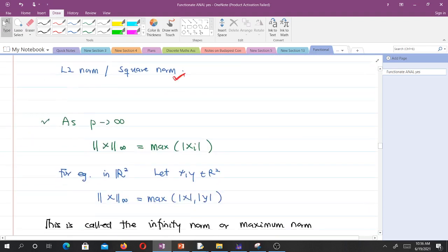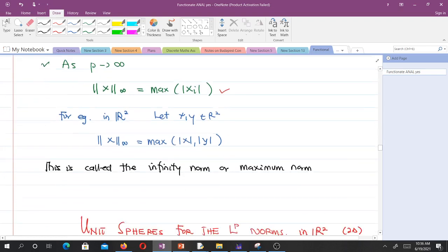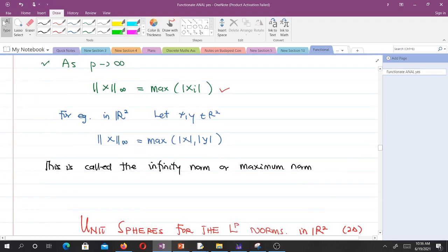As P approaches infinity, we have what we call the infinity norm or the maximum norm, given by what you can see here. For example, in R2, if we let X and Y be vectors in R2, then the infinity norm will be the maximum of the absolute value of X and the absolute value of Y.